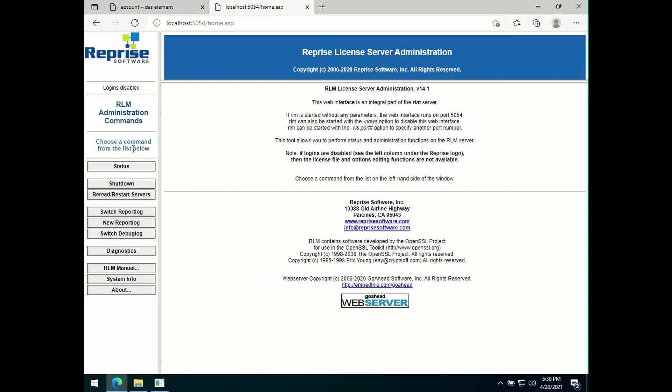You can also visit this page from any other computer on your network. You only need to change the URL to your license server name, colon 5054.